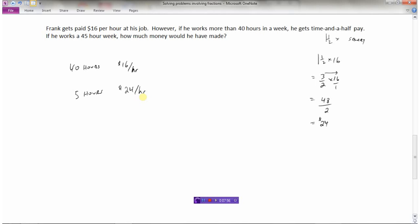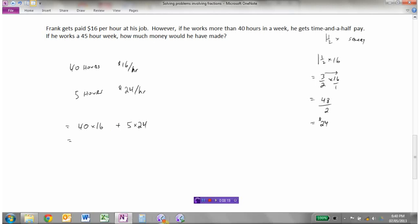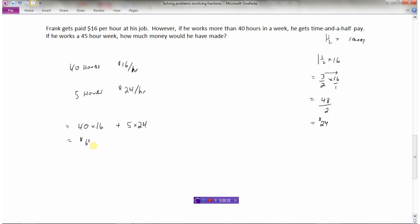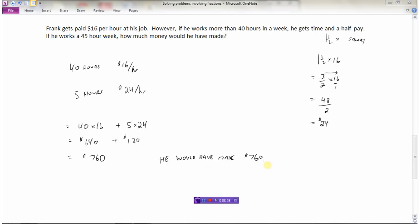So the total money Frank makes is: 40 hours times sixteen dollars per hour, plus five hours at twenty-four dollars per hour. For the first 40 hours: 40 times 16 is 640 dollars. For overtime: 5 times 24 is 120 dollars. Total: 640 plus 120 is seven hundred and sixty dollars for the week.